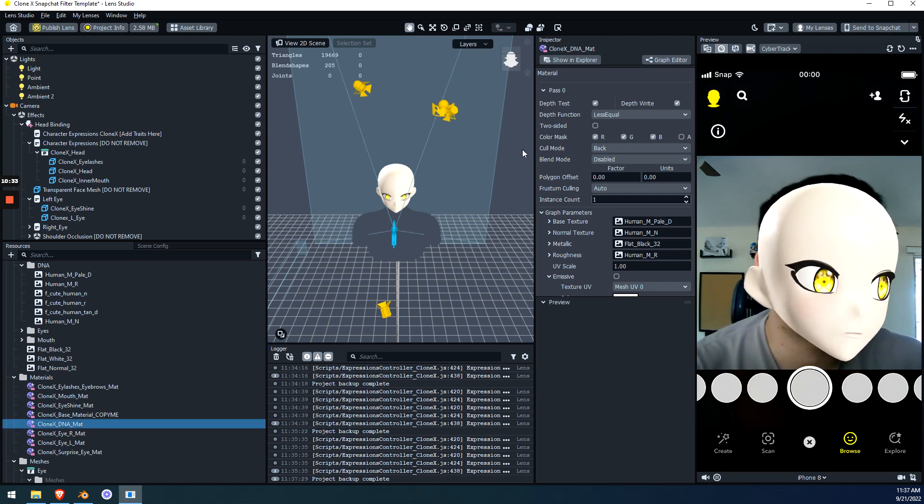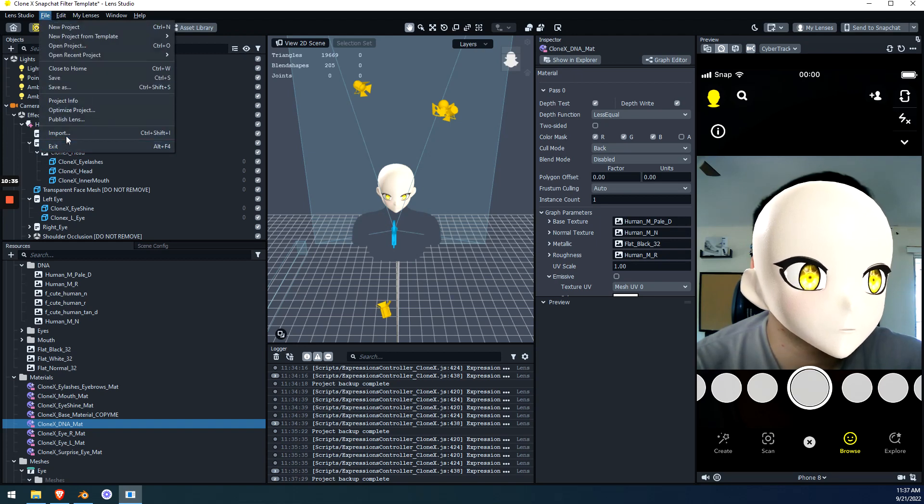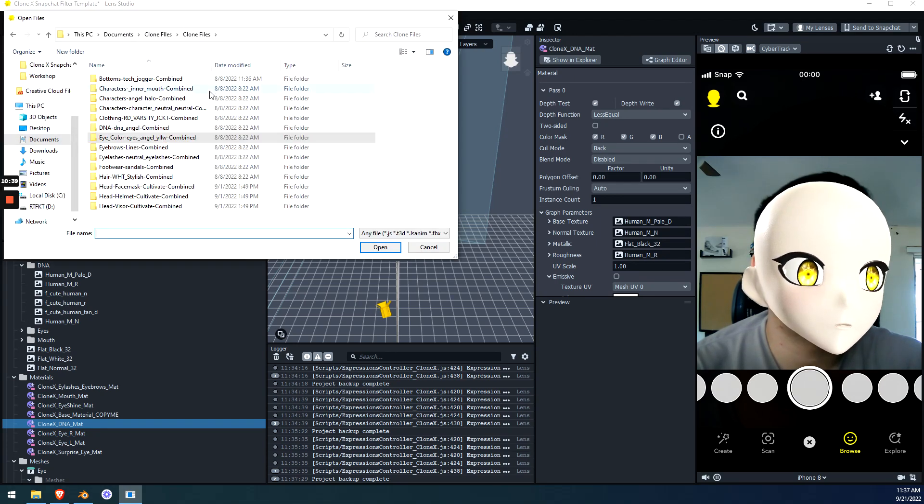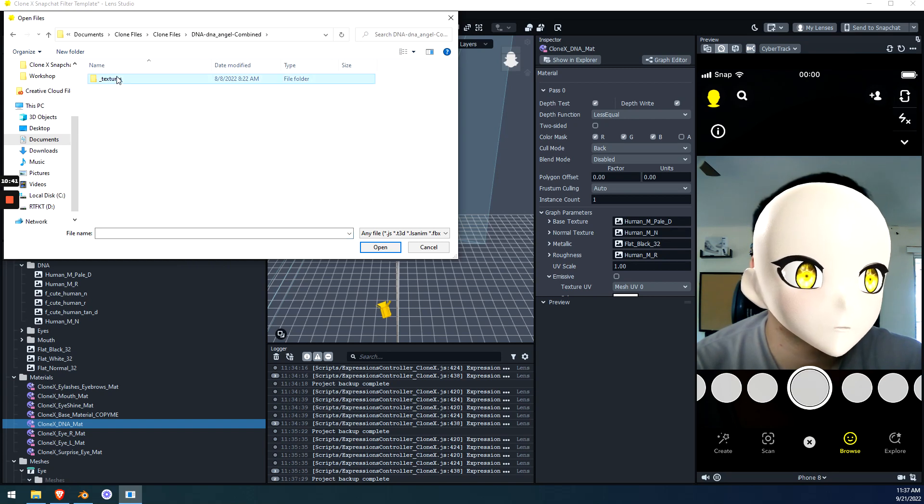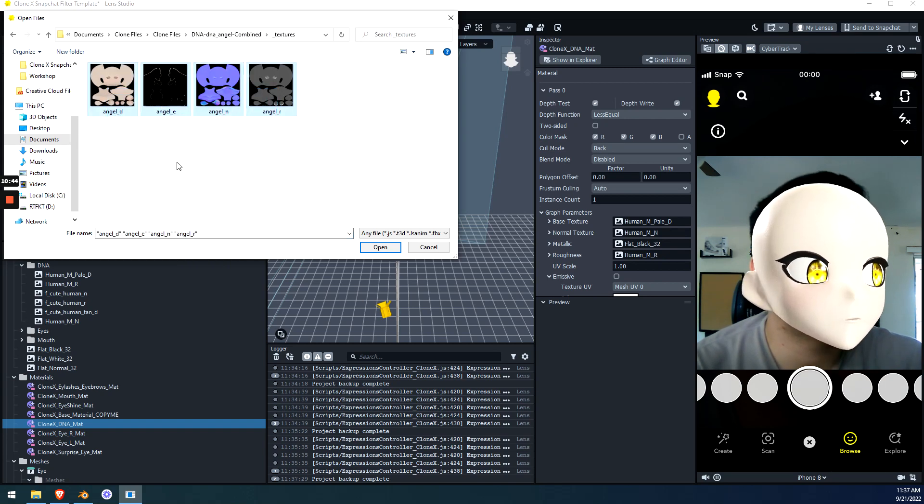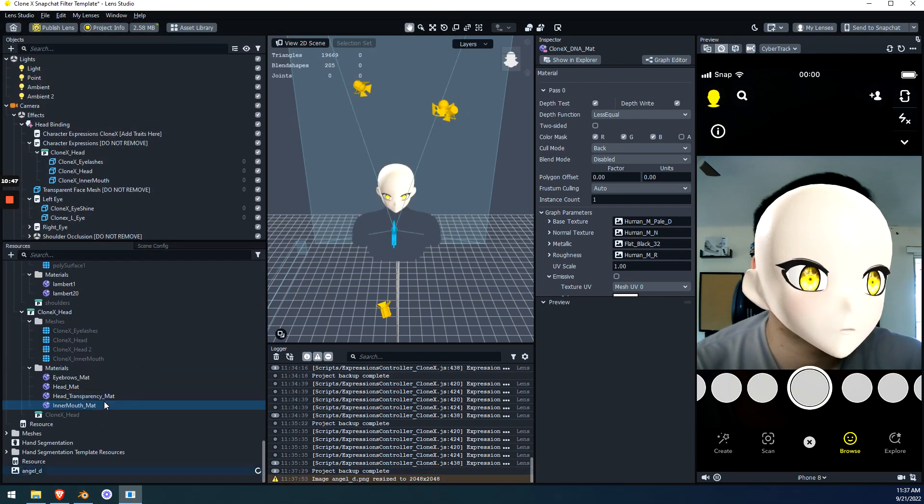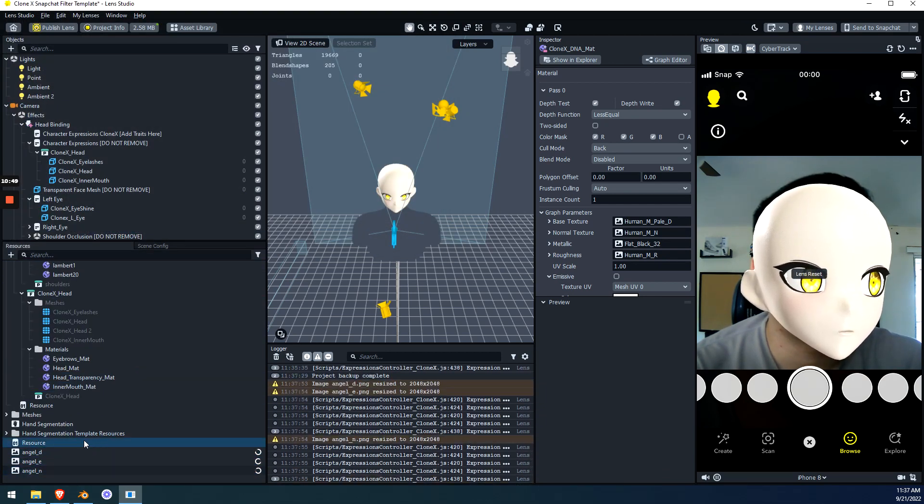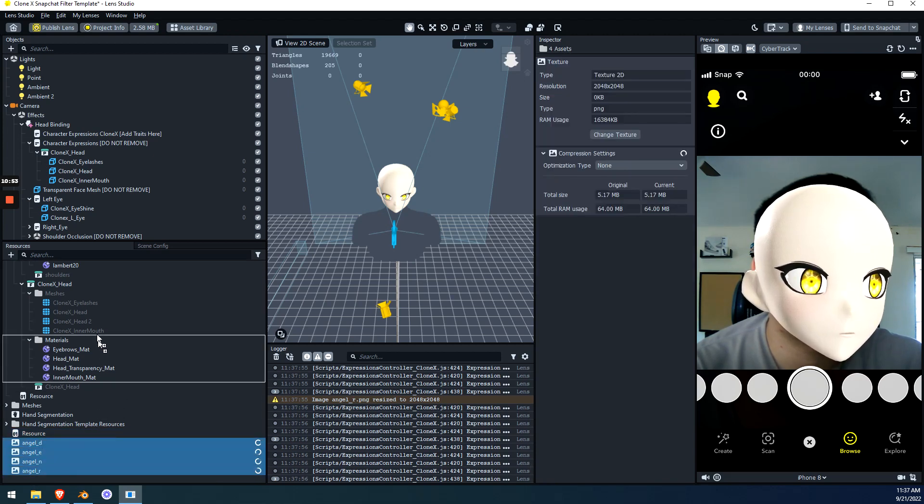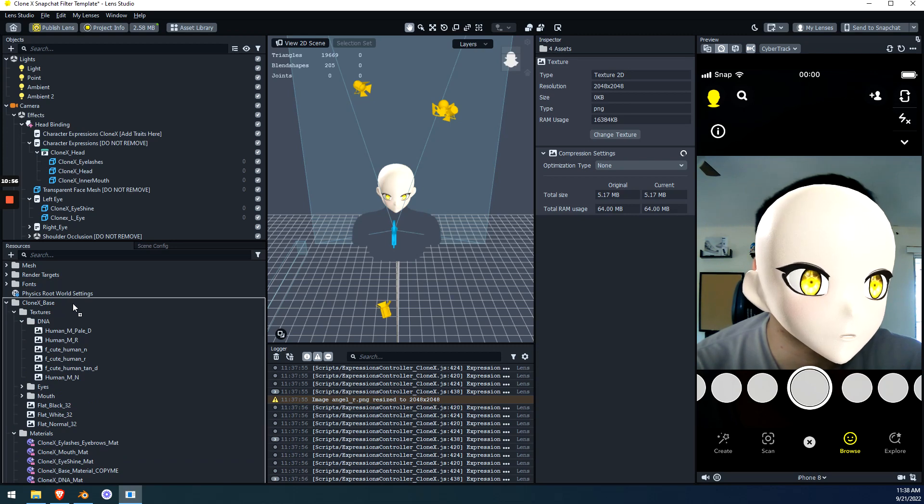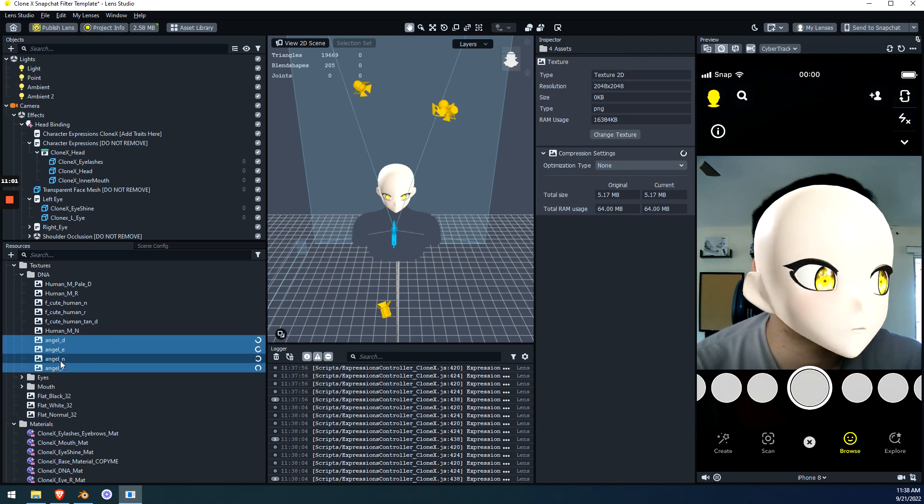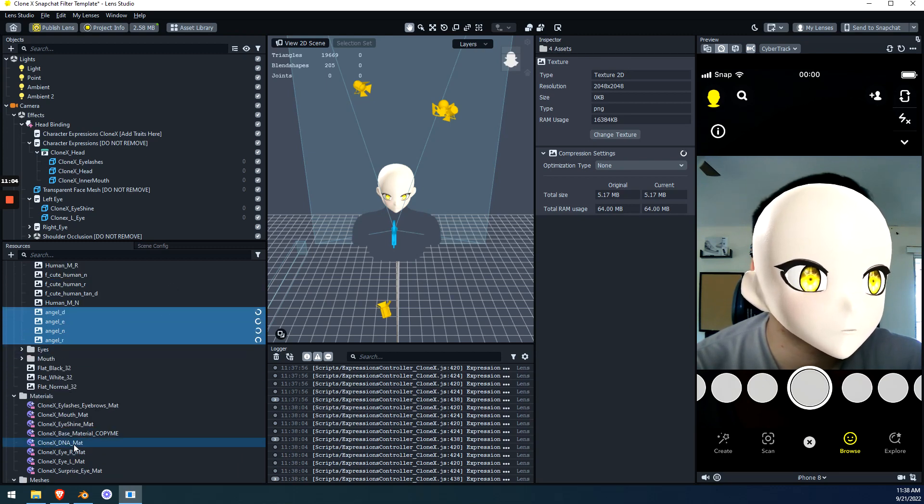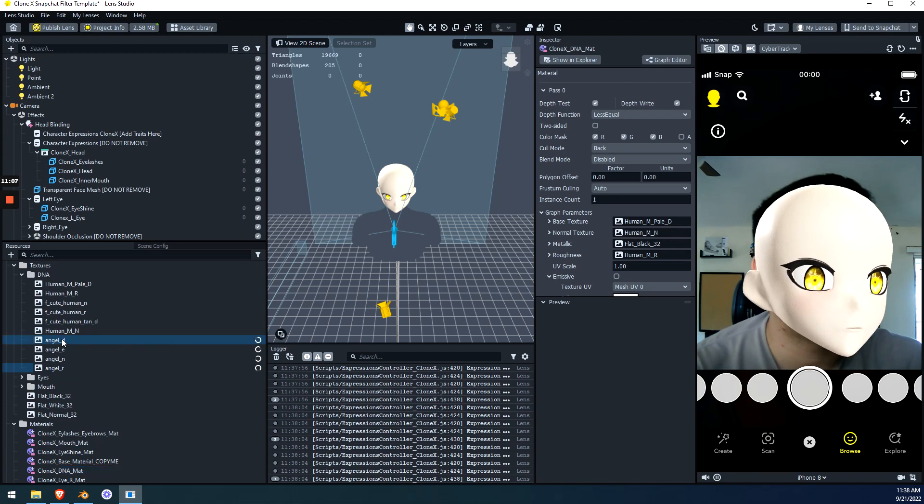We just did this. So if I go file, import. Instead of this eyes folder, we're going to go find our DNA folder. Go into textures. Select all of them because there's only four in this scenario. Hit open. They're going to show up here at the bottom. They're importing right now. Then we're going to highlight the four. And we're going to very carefully scroll. Perfect. And drop them into DNA. So now I have DNA, my four new textures. Go back to Clone X DNA material. Select it. And replace.